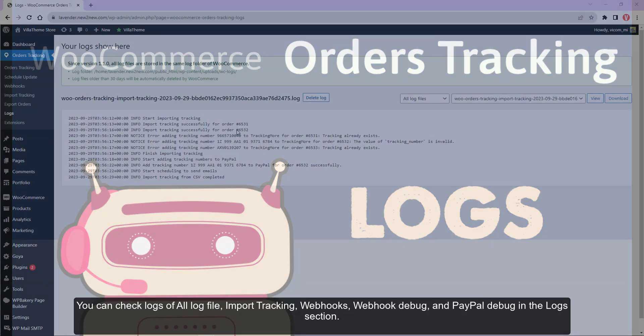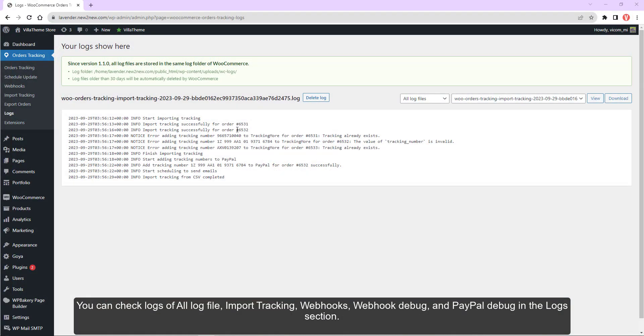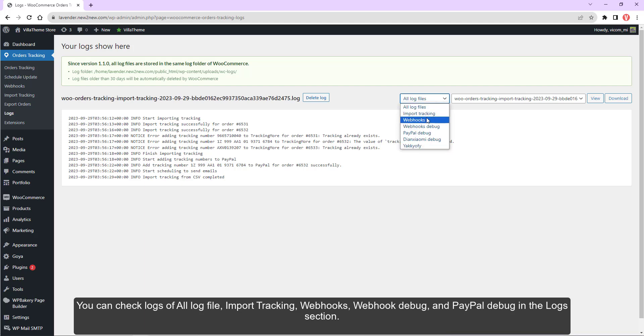You can check logs of all log files: import tracking, webhooks, webhook debug, and PayPal debug in the logs section.